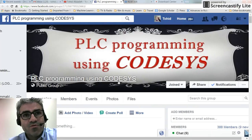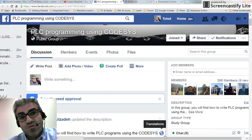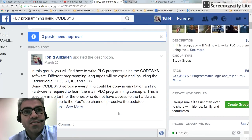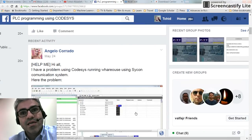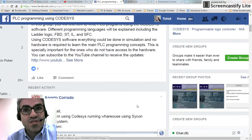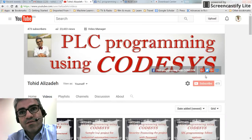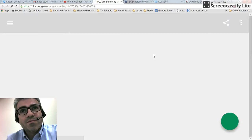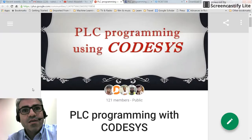Here you have access to some pages. The first one is the Facebook page for PLC programming using Codesys — you can join there and if you have any questions or problems you can post them there, and either I or other people will try to help you.